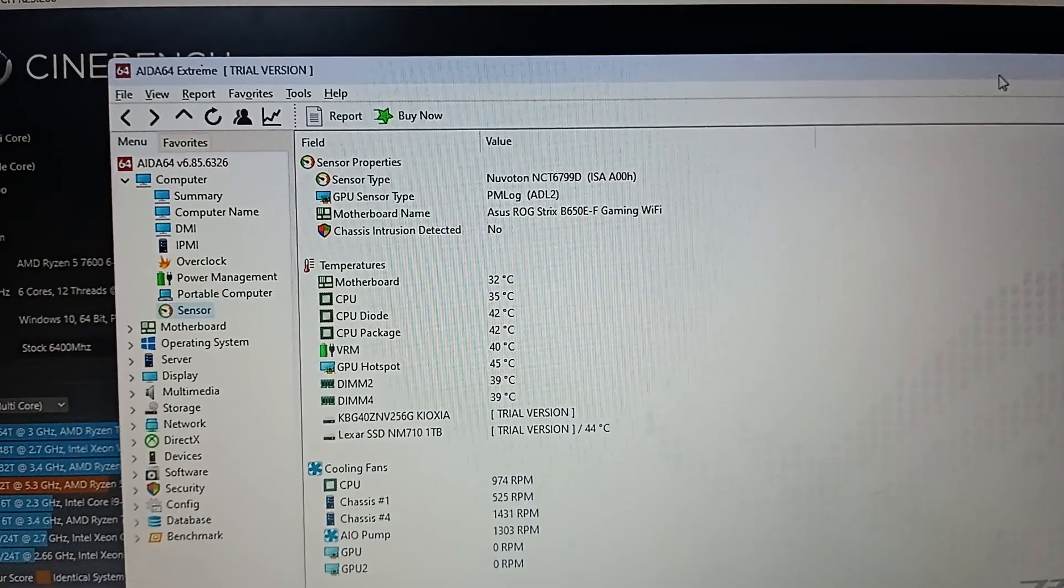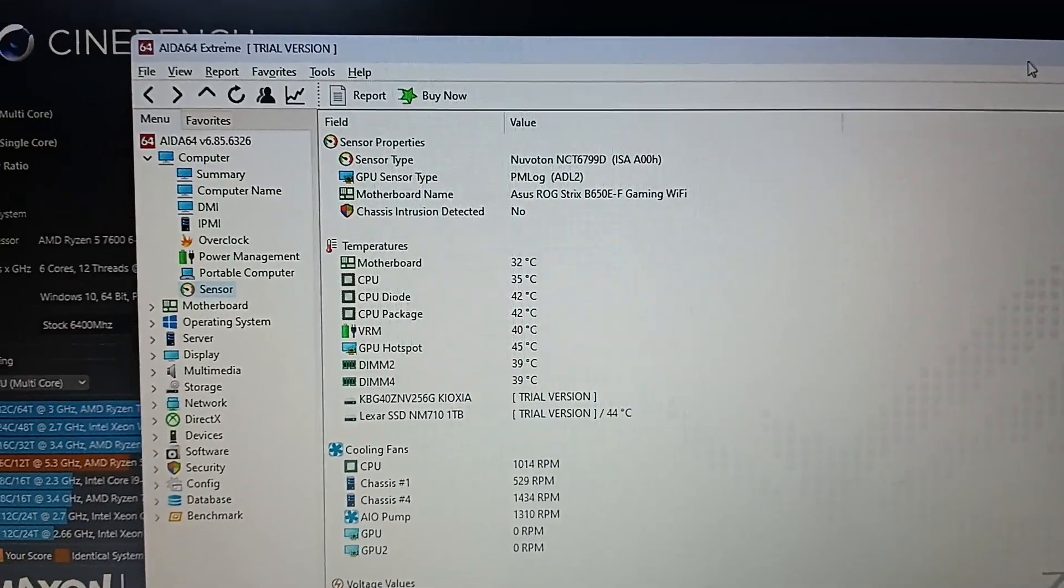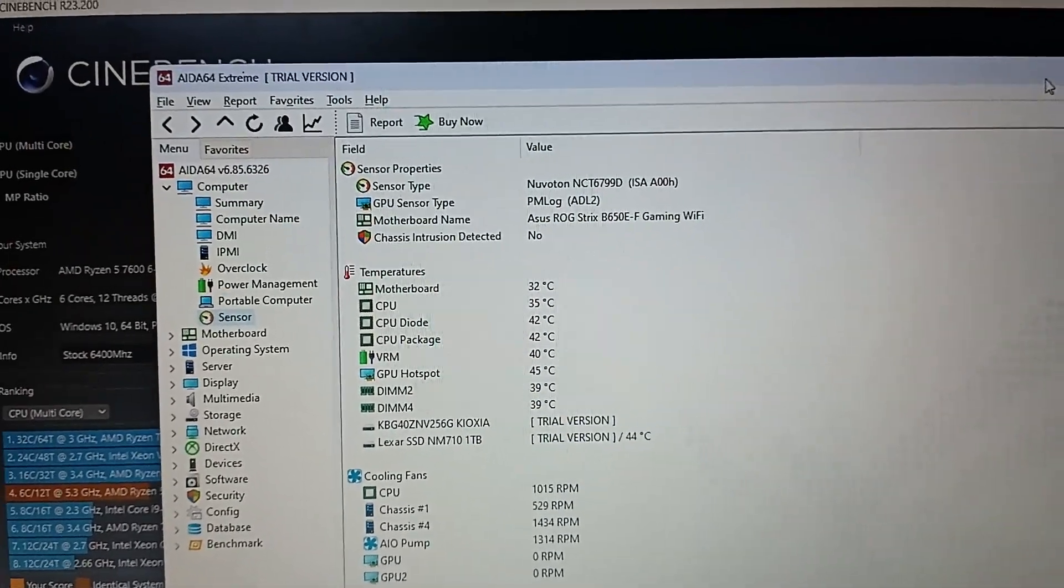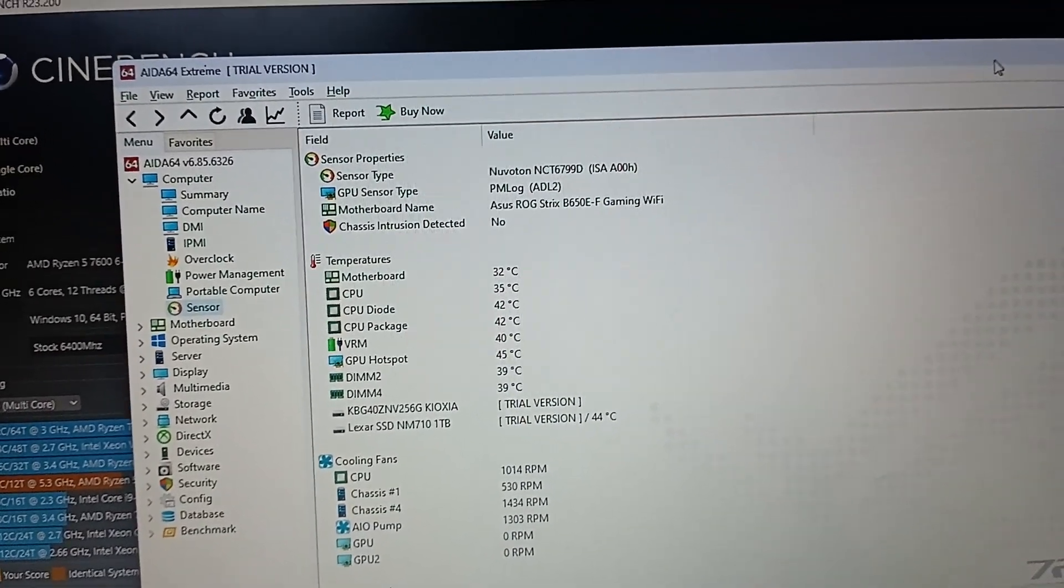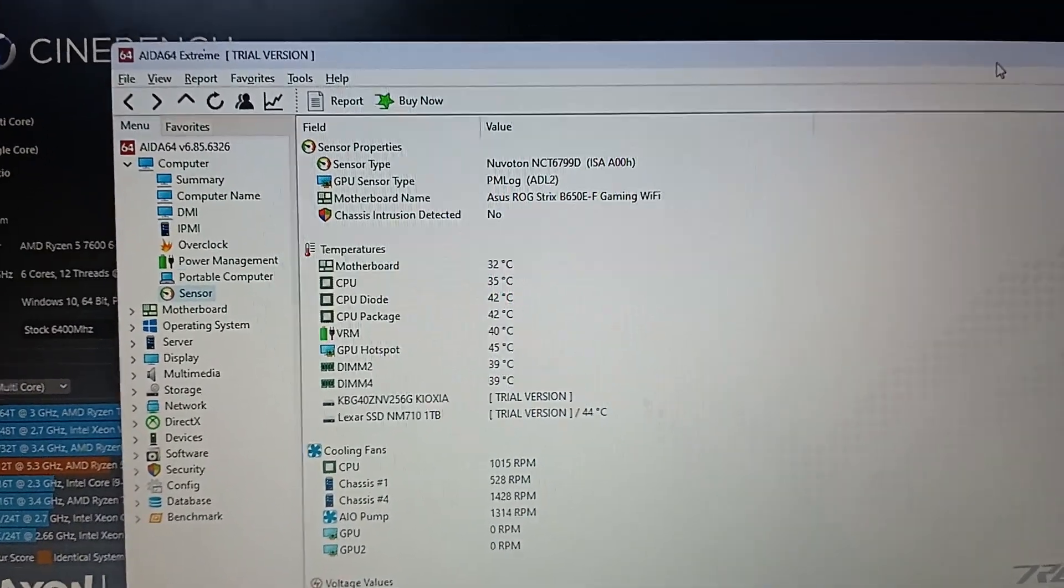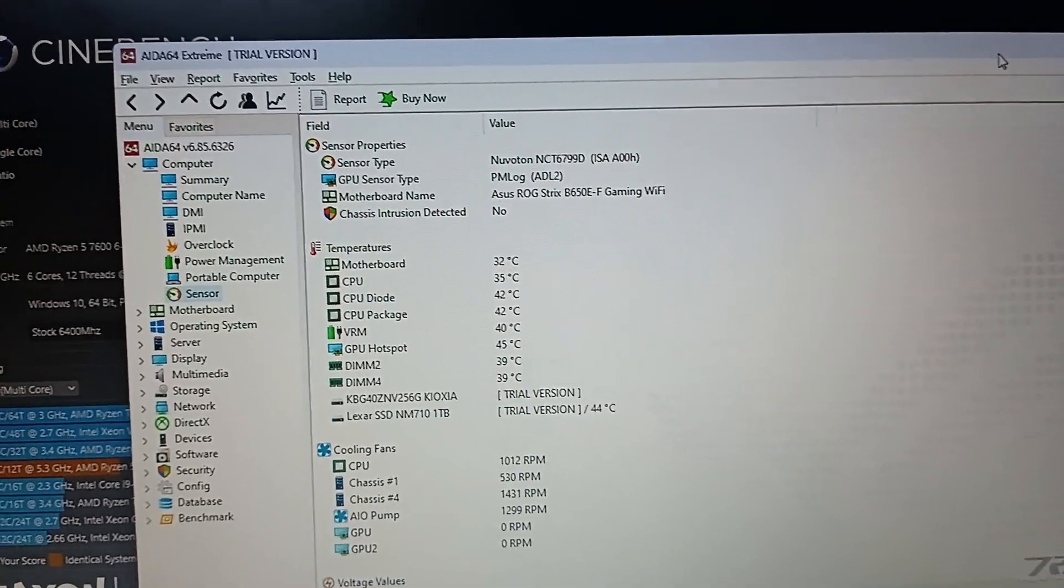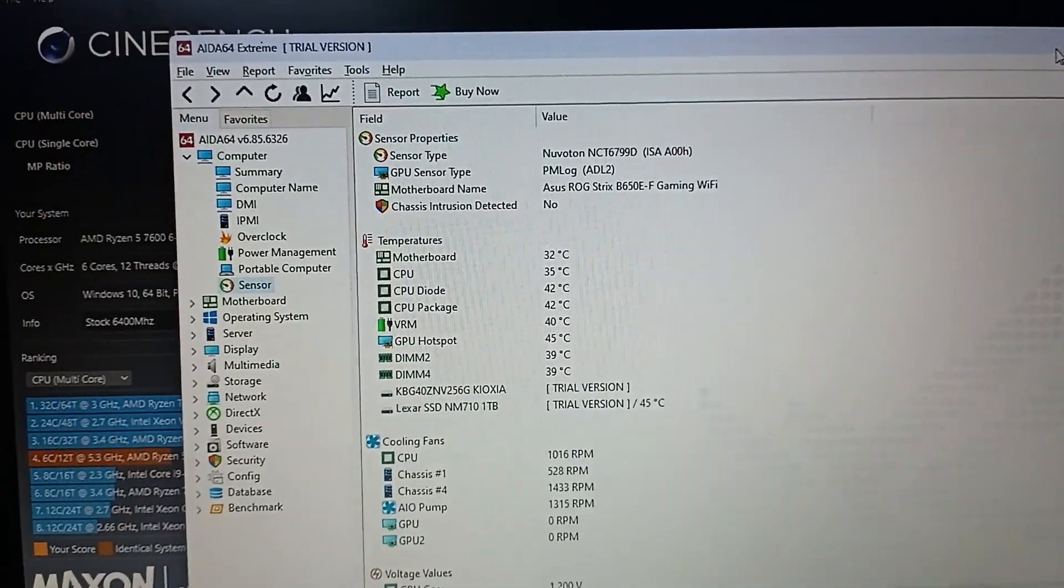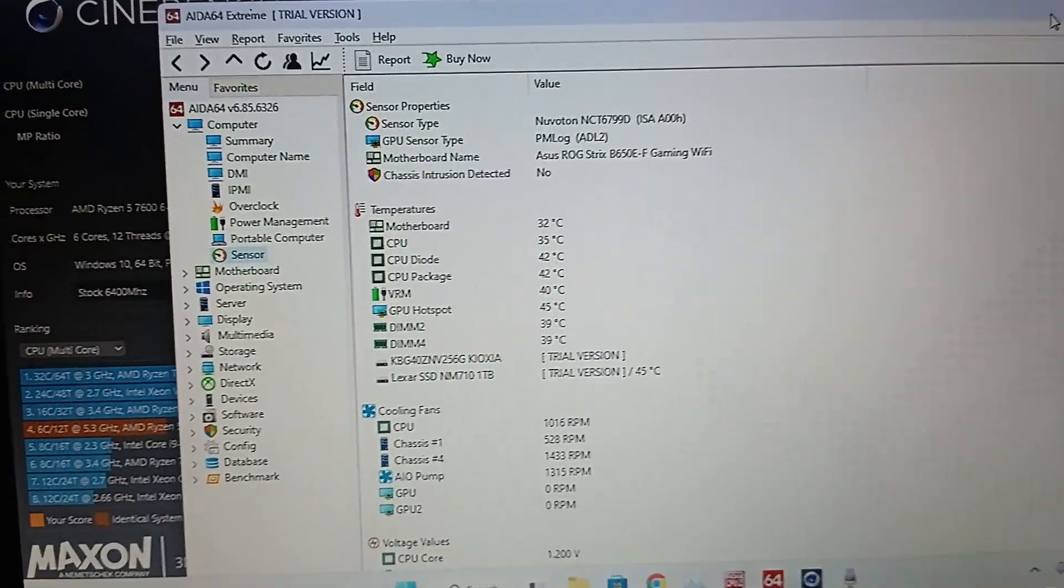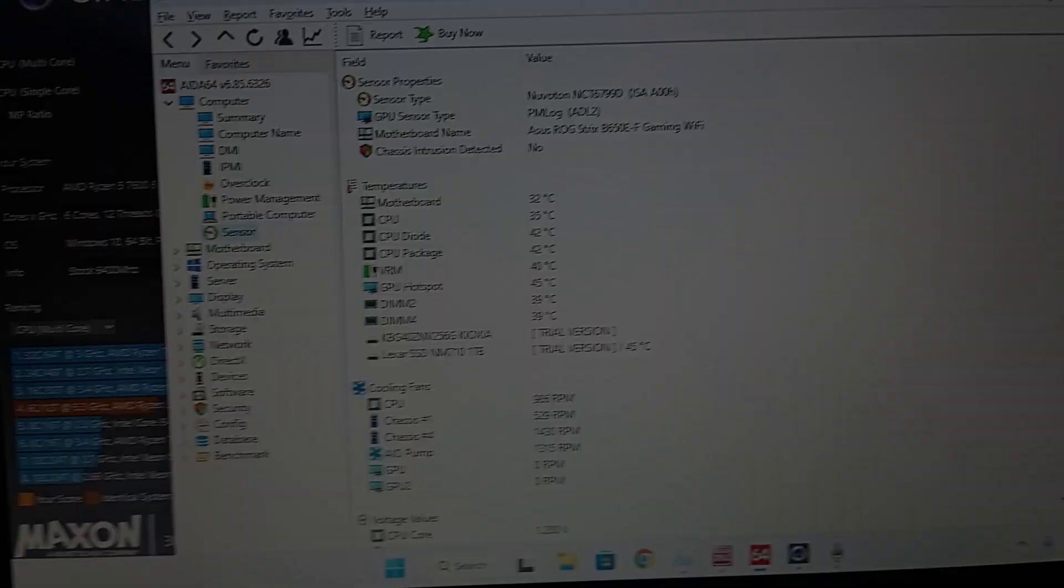...with overclocking the AM5 platform, let me know in the comments below. I'll be more than happy to help anyone from my experience. Thank you.